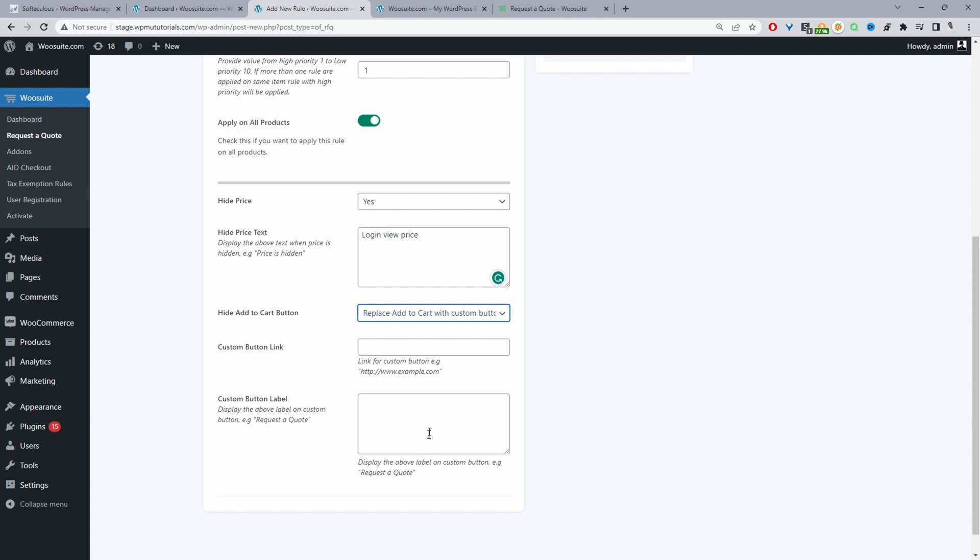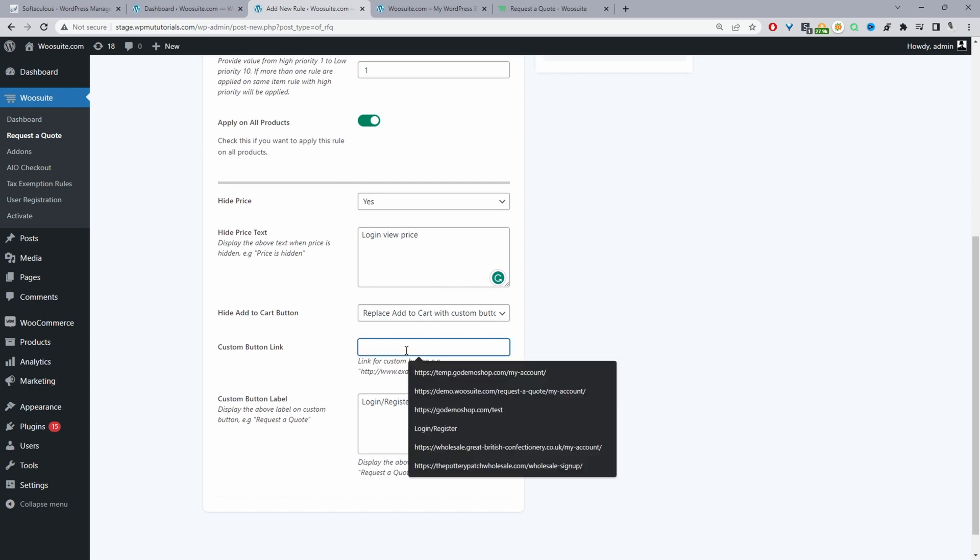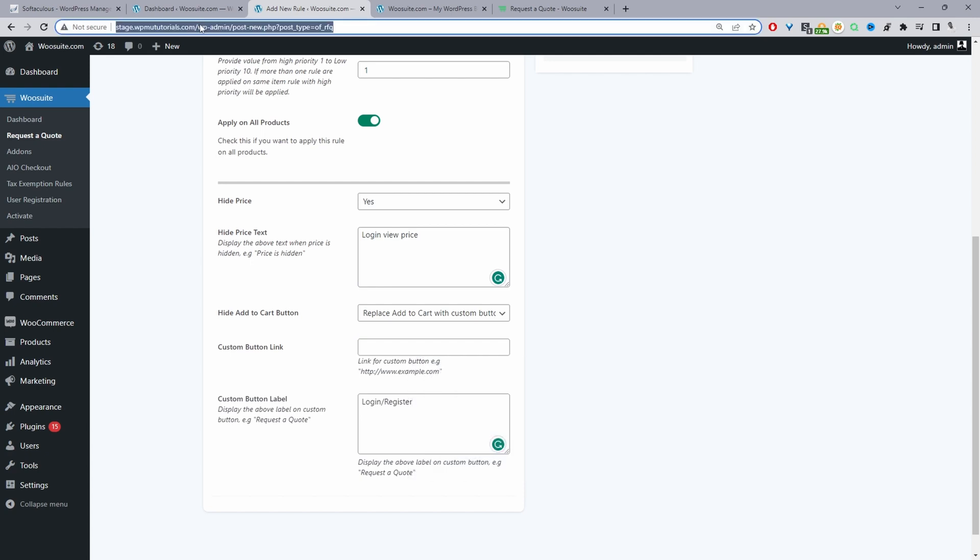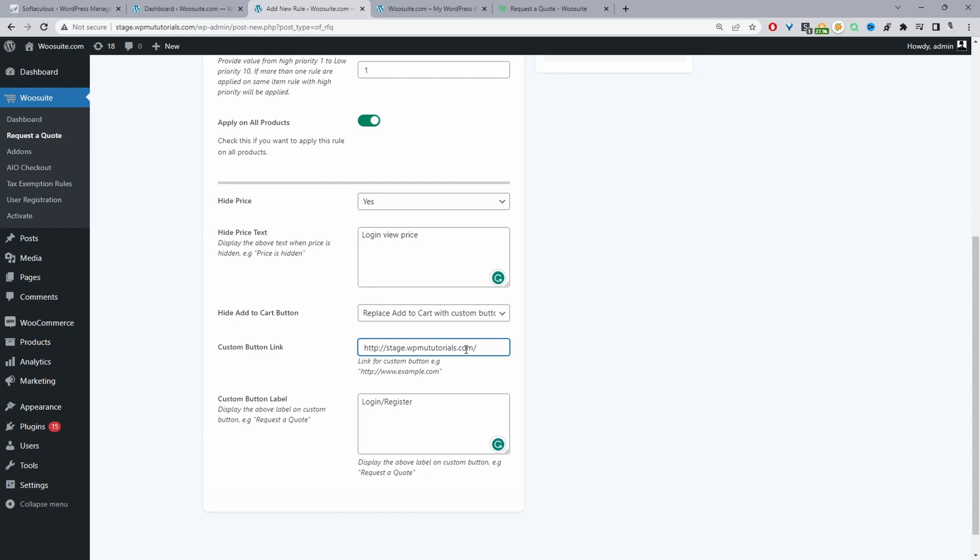So we can say something like login or register. We can say login/register. And then for the custom button link we're just going to link customers over to our registration page or our login page. Since you're using a WooCommerce store most likely you'll have your login and sign up on the my account page. So I'm just going to go ahead and copy this URL and then we'll put my-account.